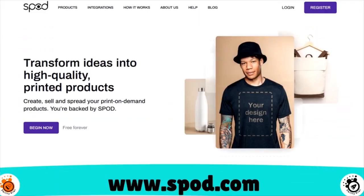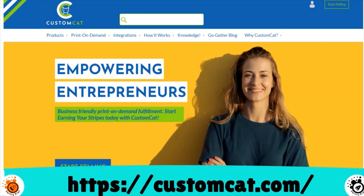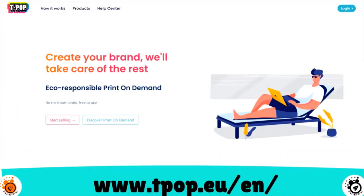We also have Spod — a Shopify print-on-demand app that offers over 100 different types of products with a wide range of shirts styled for men, women, kids, and babies. The cost of the low-priced tee is $6.71, they do have a mock-up generator, and integrate with Shopify. We have Custom Cat with a low-priced tee at $7, no mock-up generator, but integrations with Shopify, Etsy, BigCommerce, WooCommerce, and the Custom Cat API. And last but not least, TPOP — an ecologically conscious print-on-demand service based in France. The cost of the low-priced tee is $12 to $13, no mock-up generator, but integrations with Shopify, WooCommerce, and Etsy.